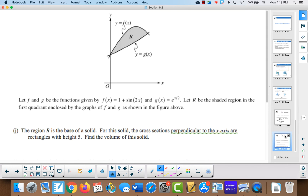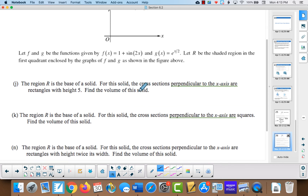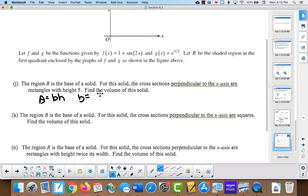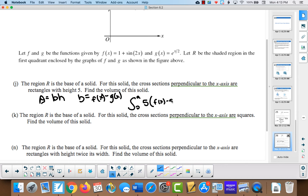If the cross-sections are rectangles with a height of 5, the integral uses area = base × height. The height is 5 and the base is f(x) − g(x), so our integral is from 0 to a of 5·(f(x) − g(x)) dx. Putting that into the calculator gives approximately 0.19775.